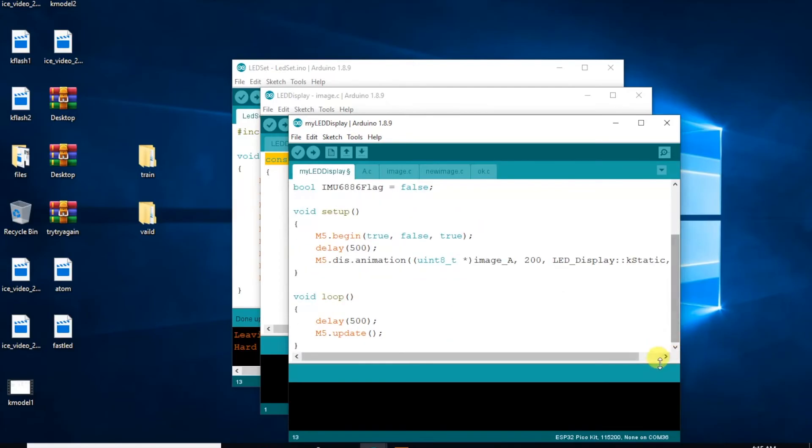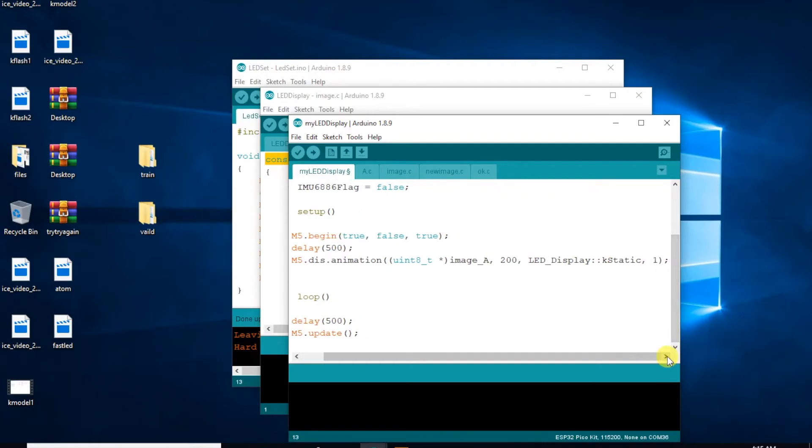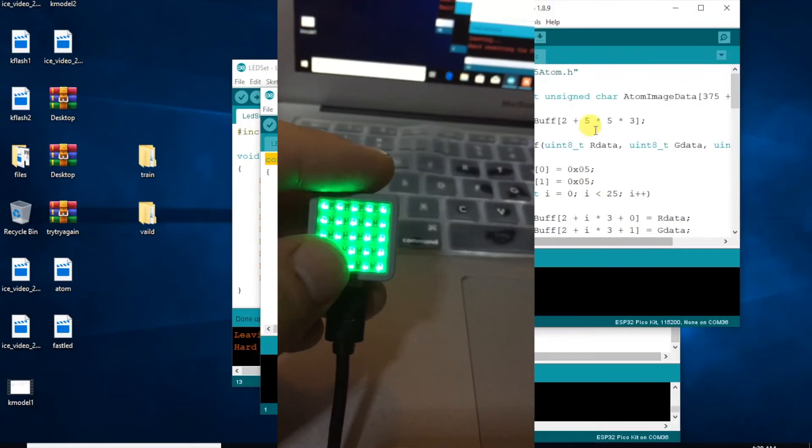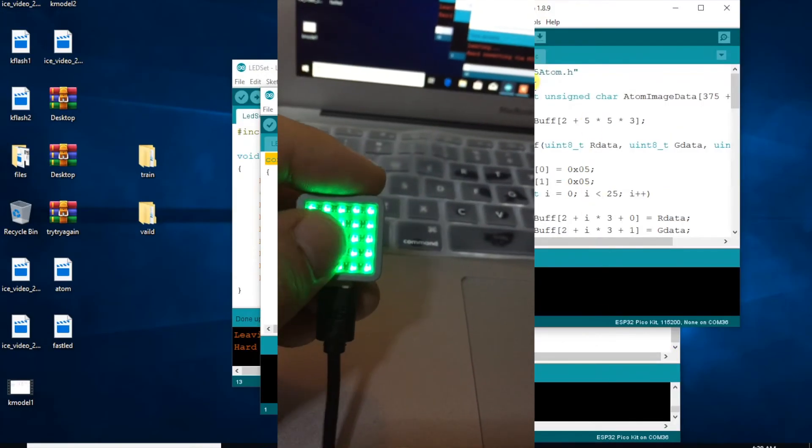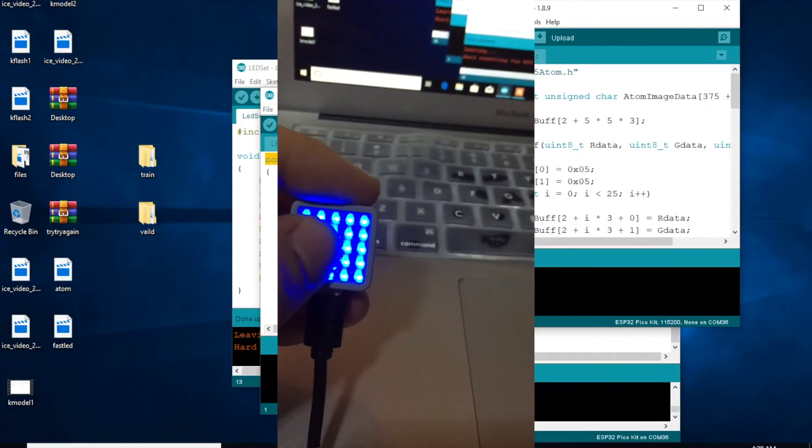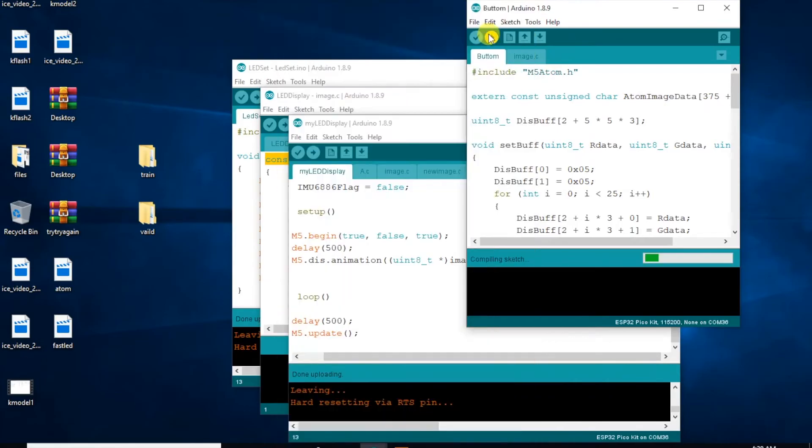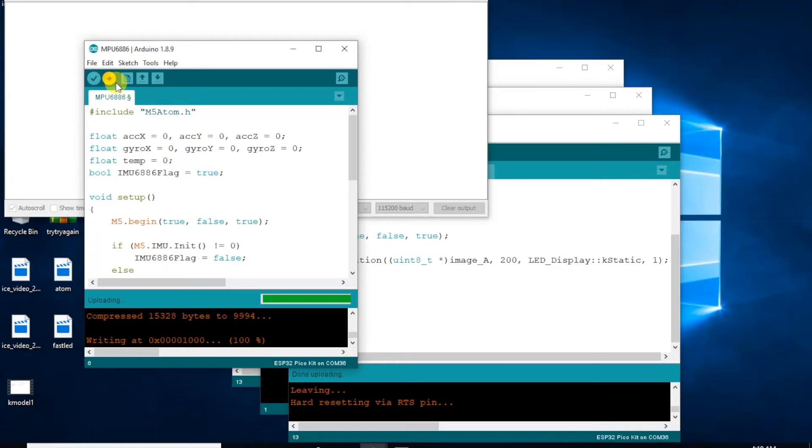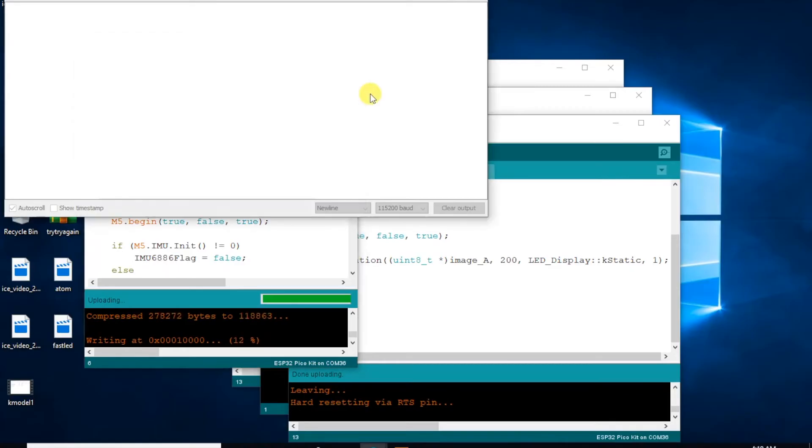Seems like an unfinished example. Looking at the other examples we can see button control, but unfortunately the MPU-6886 example doesn't seem to work. So how can we program it then?